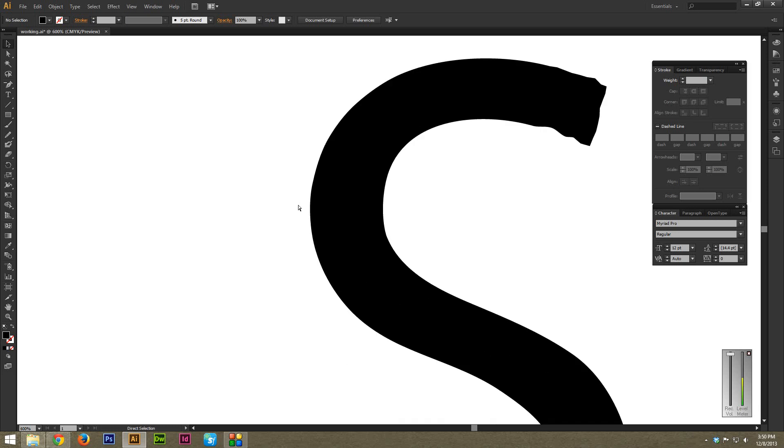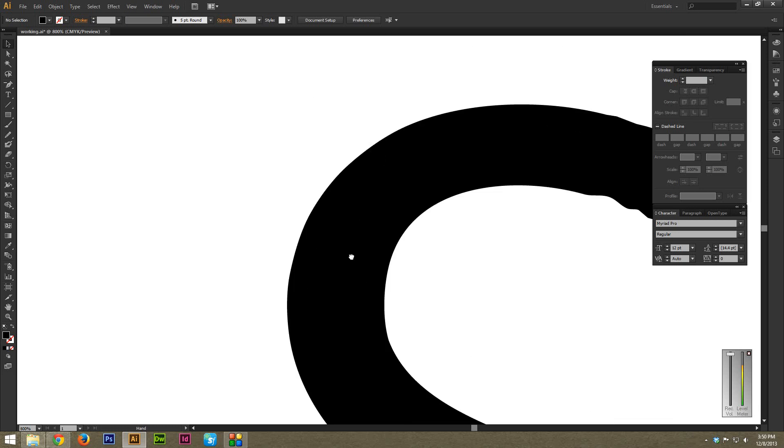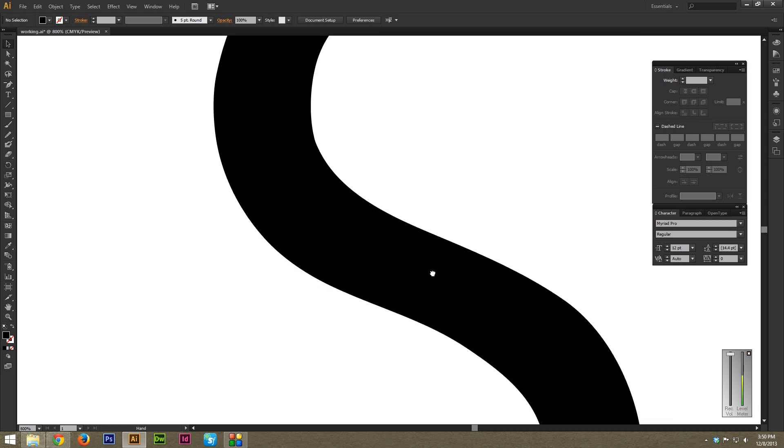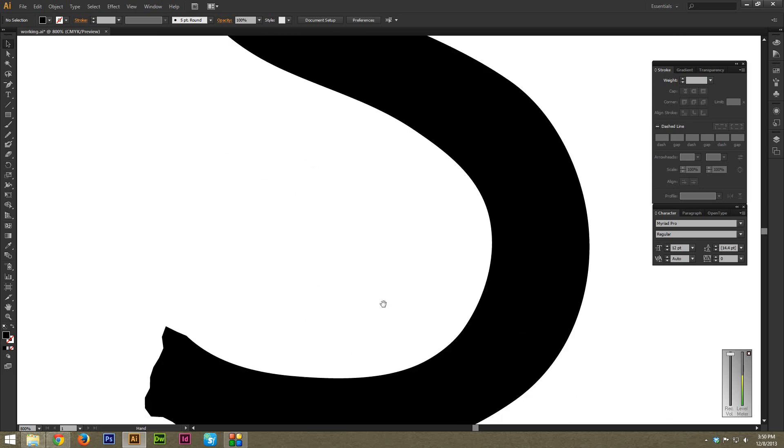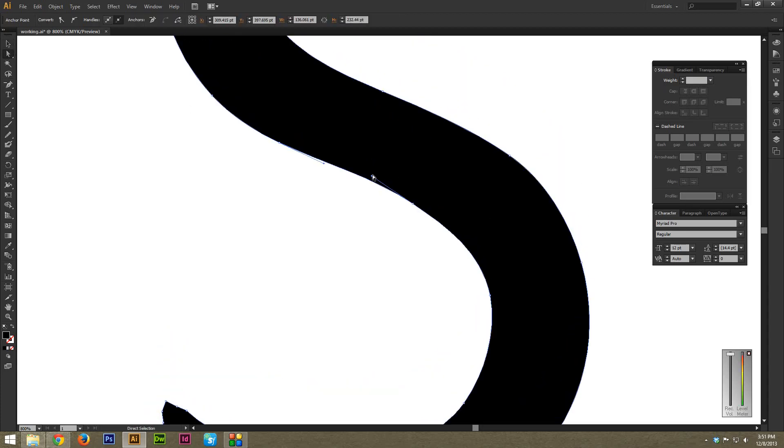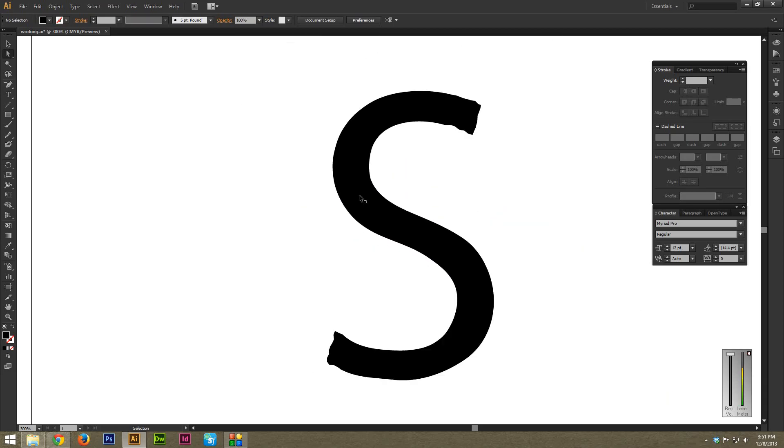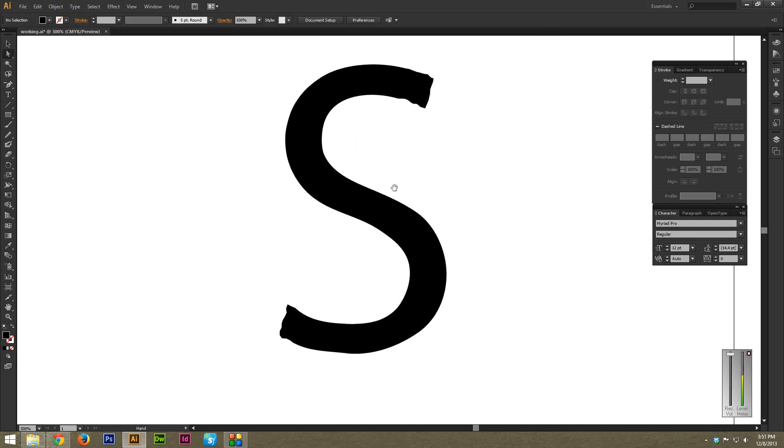But you can tell that was just a few seconds and already this is pretty darn good. You can of course always go back in with the direct selection tool and kind of clean up any edges to be more precise as you see fit. But it's a really awesome way to very quickly smooth out edges.